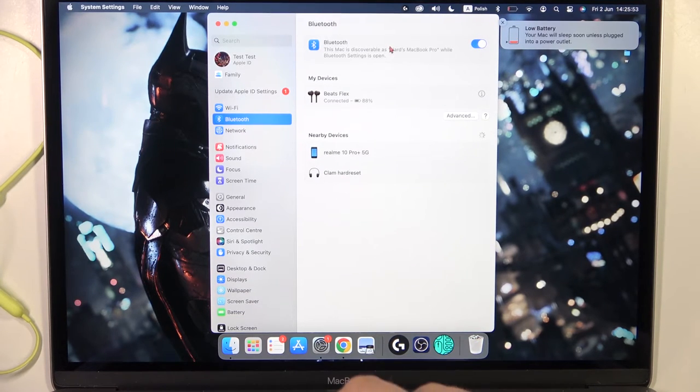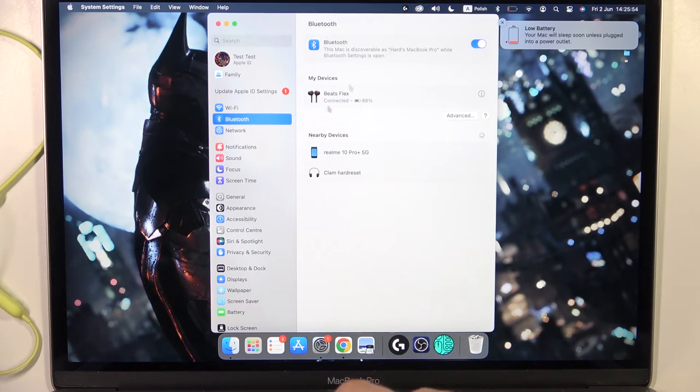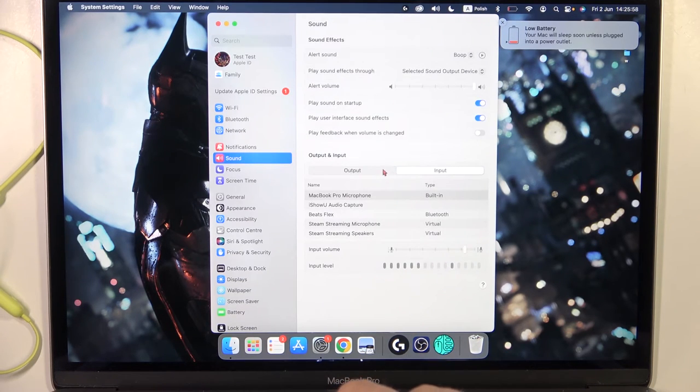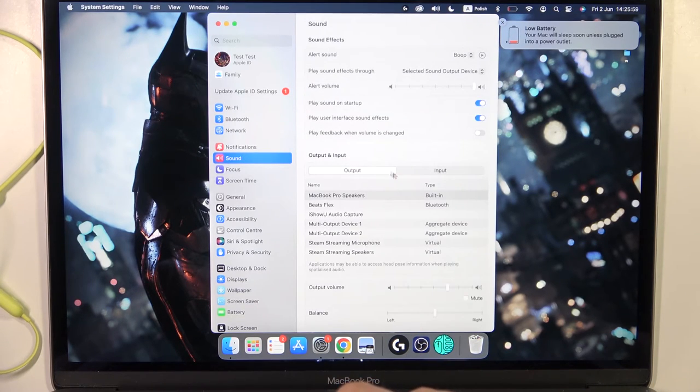As you can see, we are successfully connected. You can also open the sound settings and take a look at the output and input device.